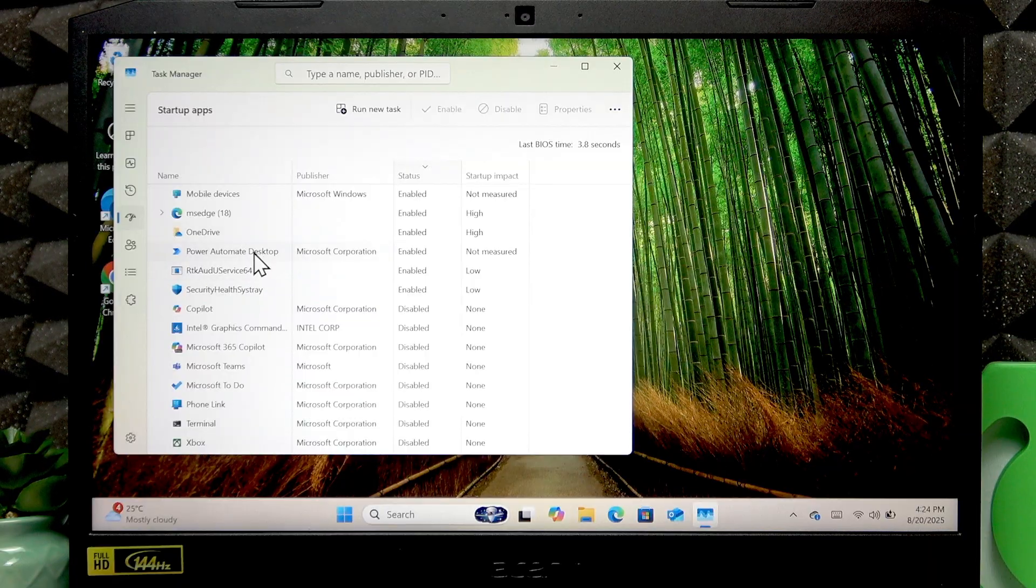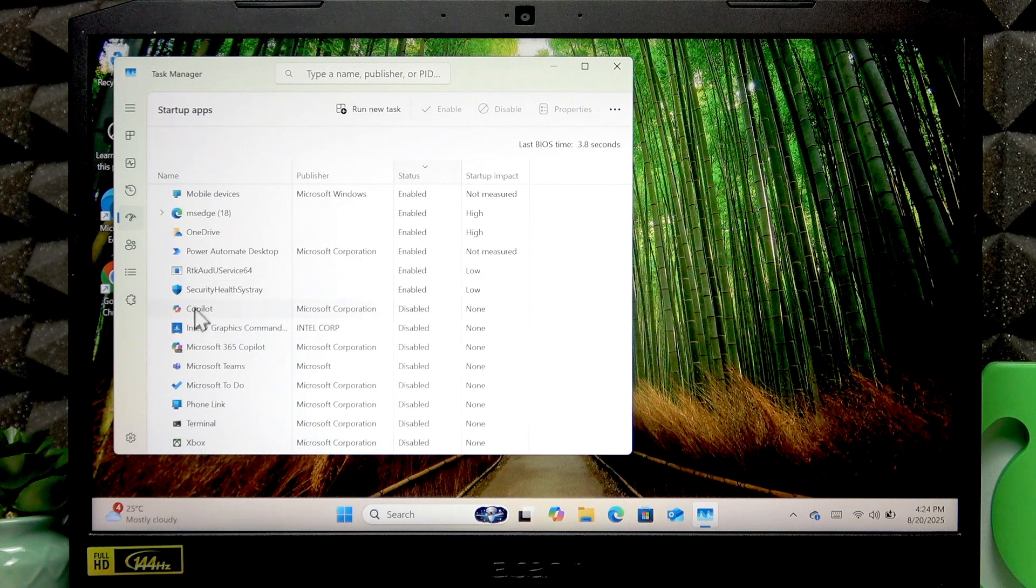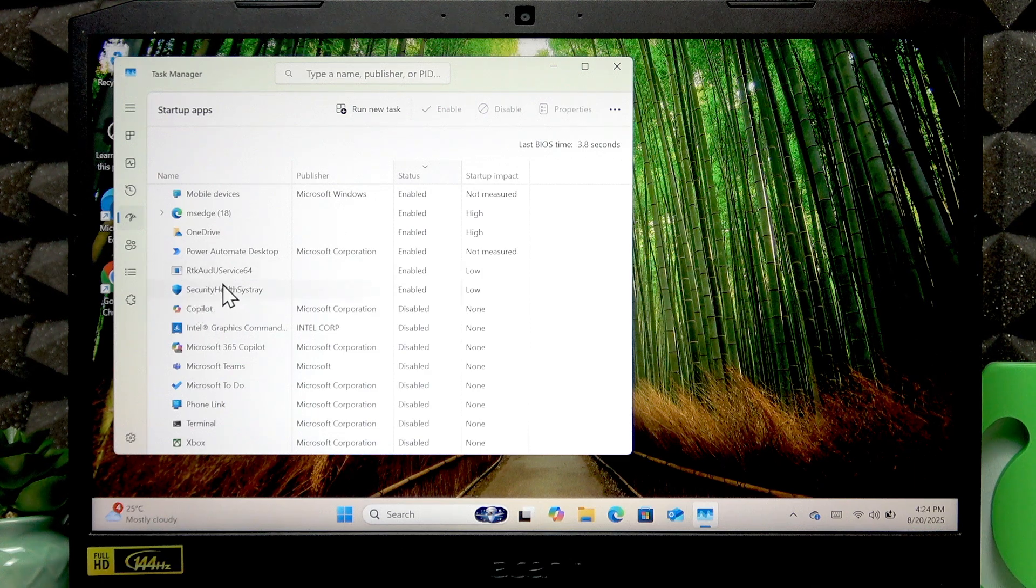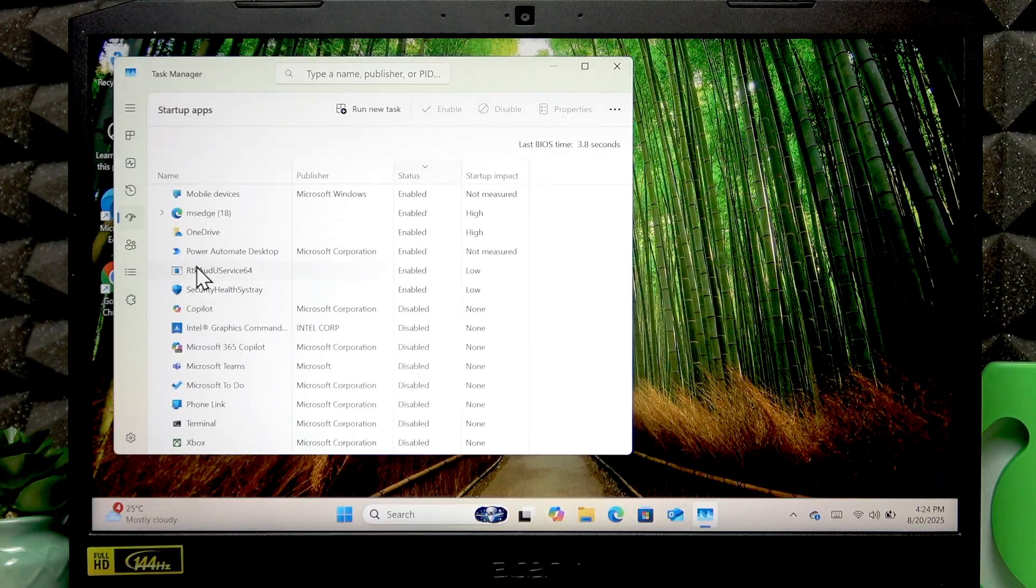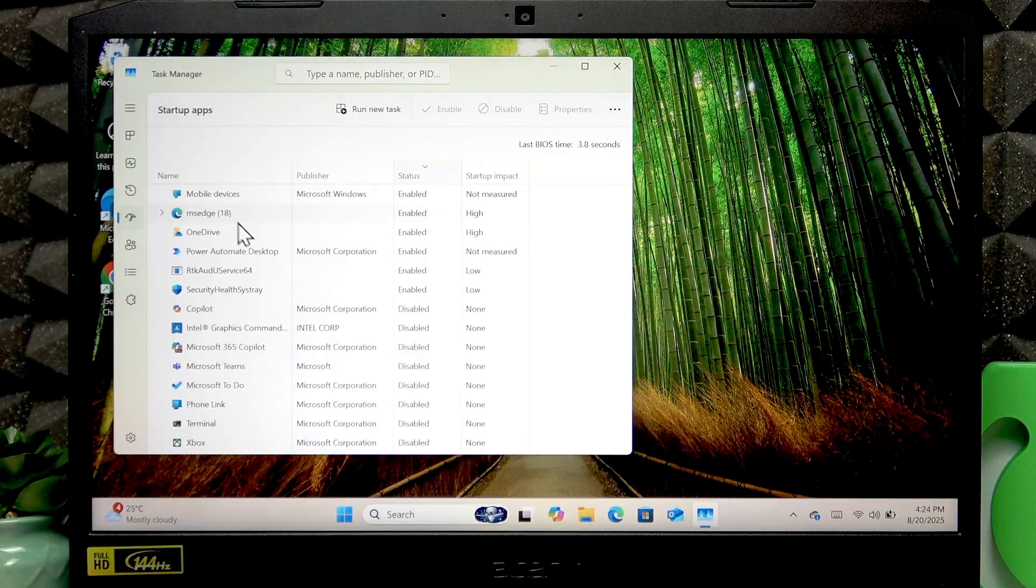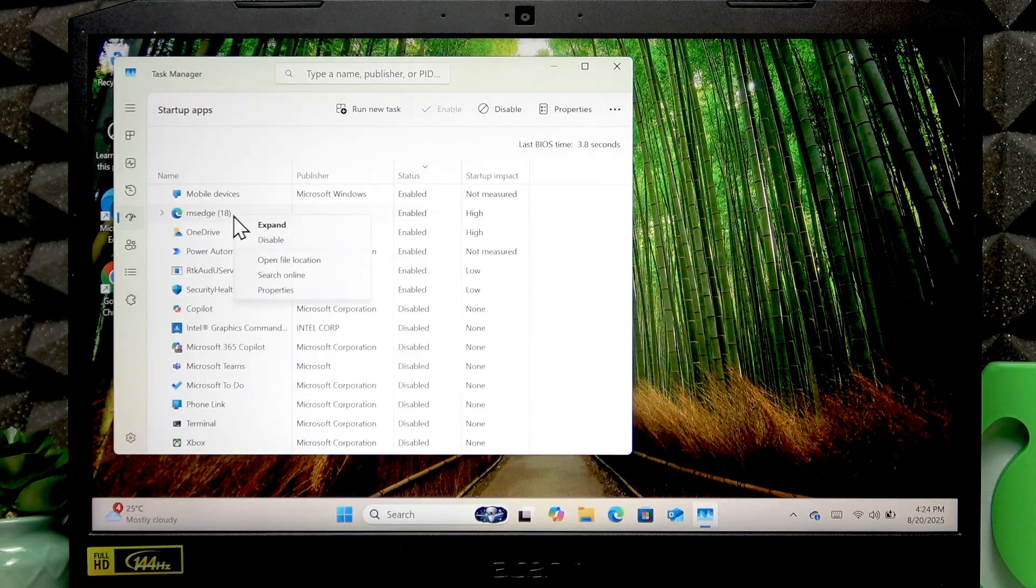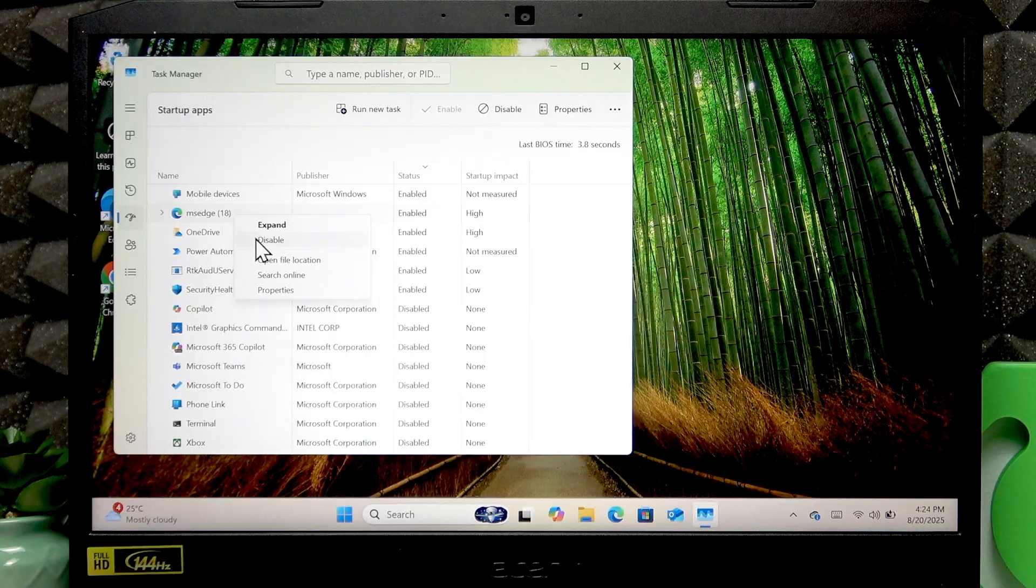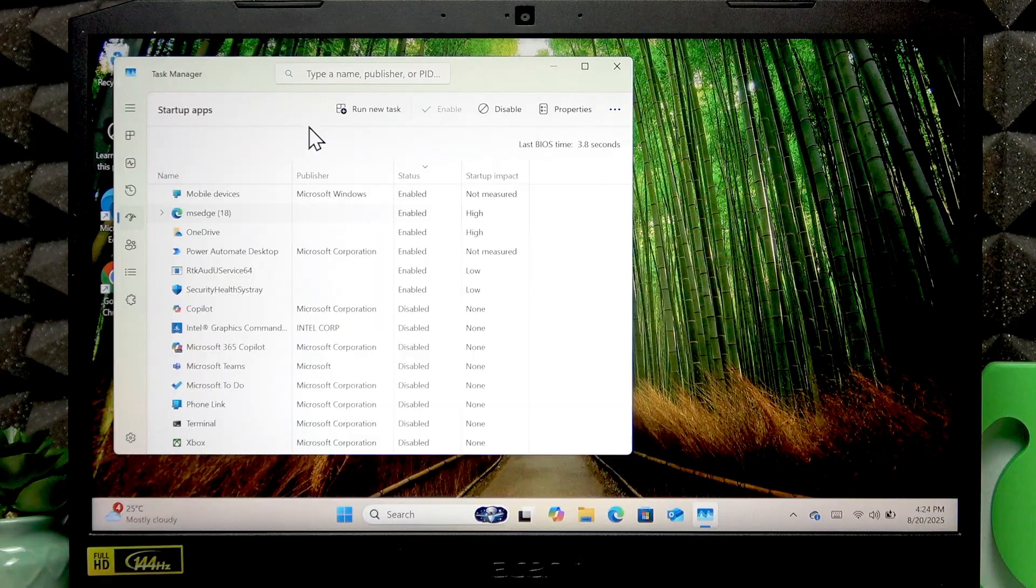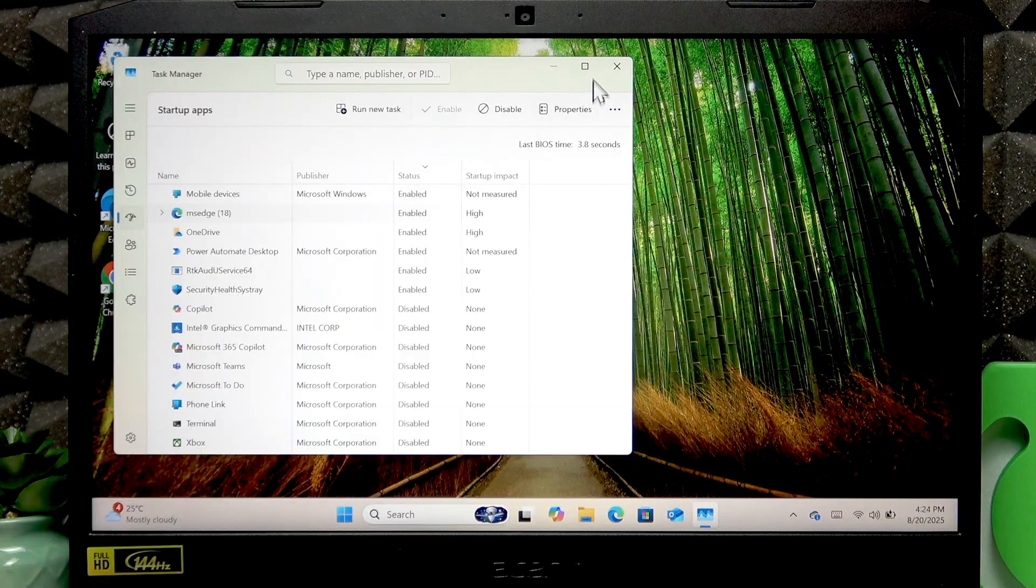As you can see, for me these applications are basically essentials, but if you have some applications that you don't necessarily need to start up, right-click such application and select disable. This way you will prevent the application from starting with your PC.